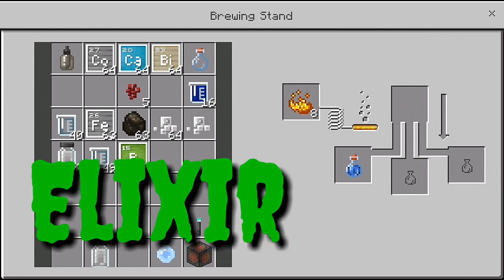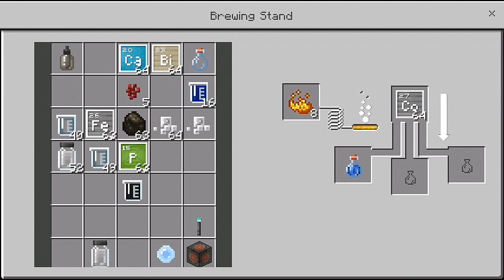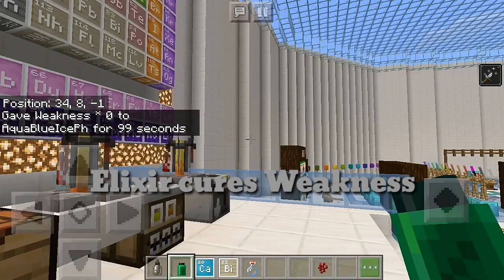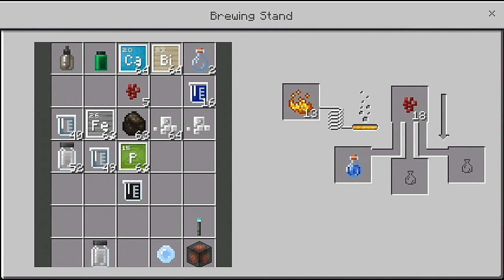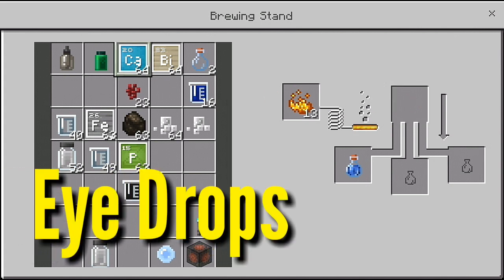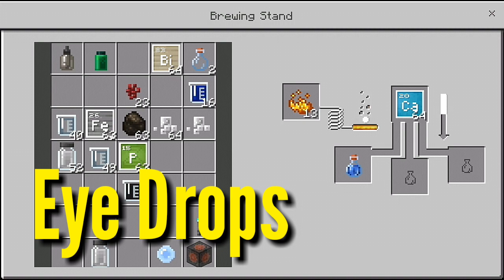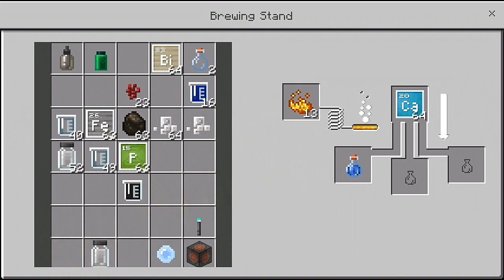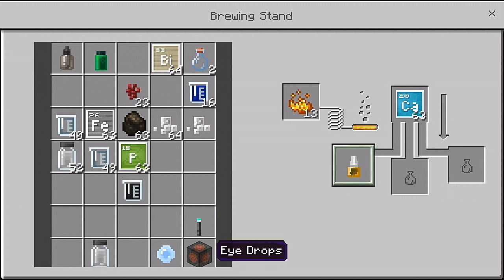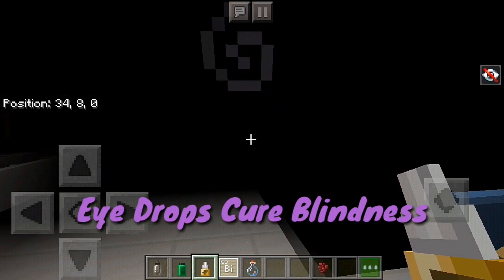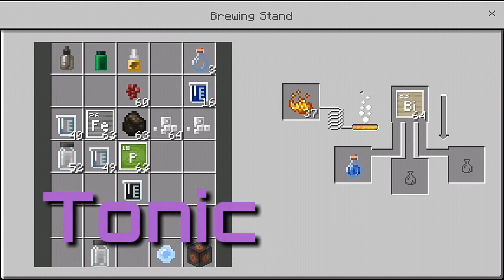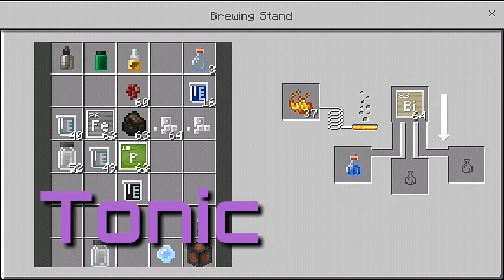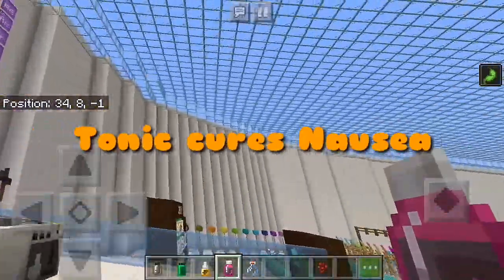The second potion is elixir — just add cobalt to an awkward potion. The third item is eyedrops — just add calcium to an awkward potion and it will turn into eyedrops. Eyedrops can cure blindness. The fourth potion is tonic — just add bismuth. Tonic can cure nausea.